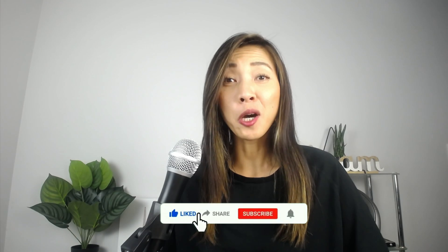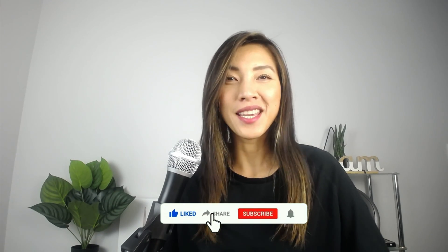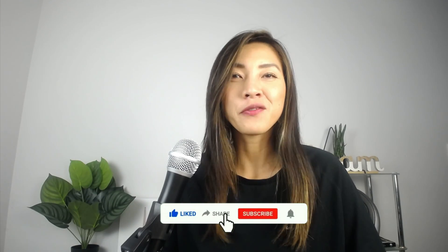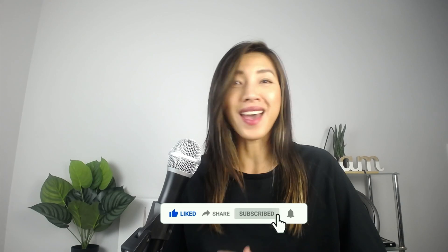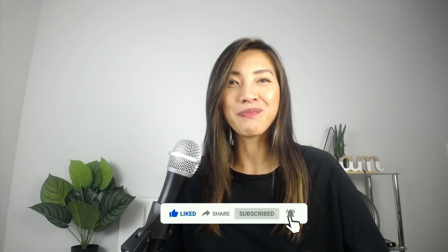All right guys I hope that video helped. If it did hit that like button for me, subscribe to the channel if you haven't already done so, and until next time see ya!